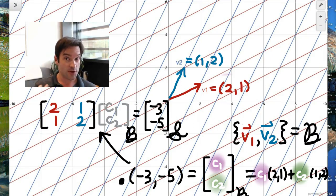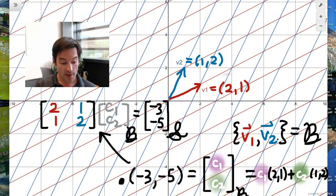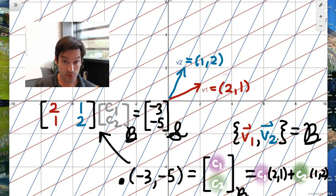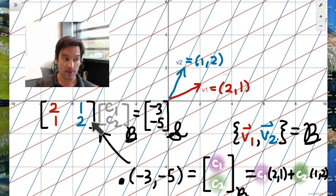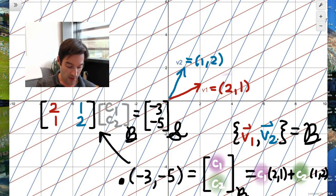So if we're fortunate enough to have a basis v1 and v2 that are linearly independent and span R2, that means the matrix comprised of those vectors as columns has a pivot in every row and every column — it's a square matrix. Therefore, this matrix is invertible. Taking a look at the equation, this matrix [[2,1],[1,2]] — let me call it A.